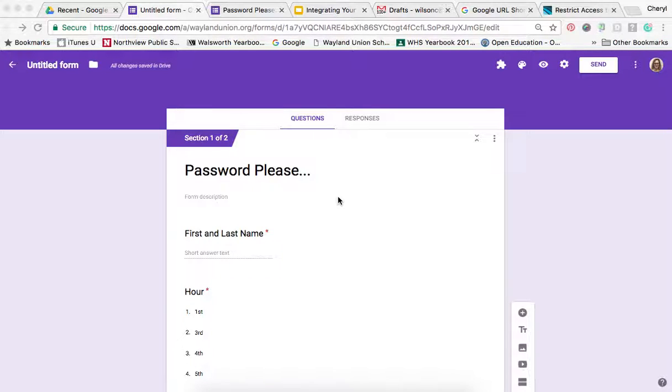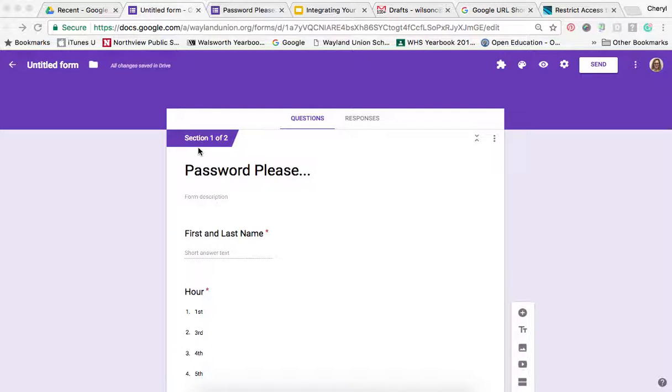Did you know that you can add a password to a Google form to require a responder to answer correctly before moving on? I'm going to quickly show you.